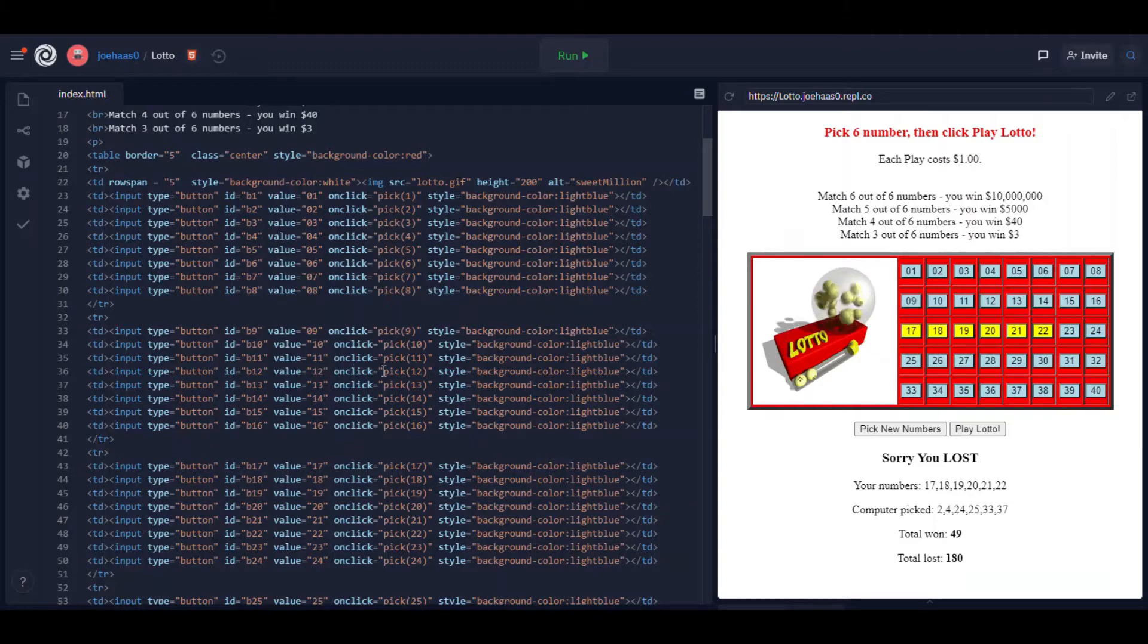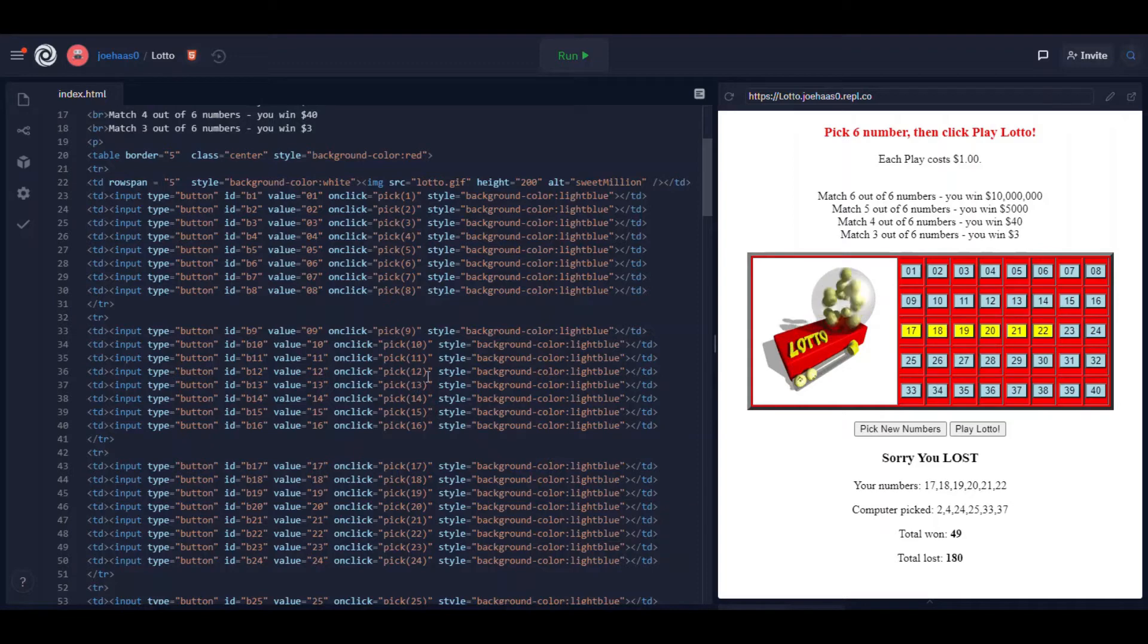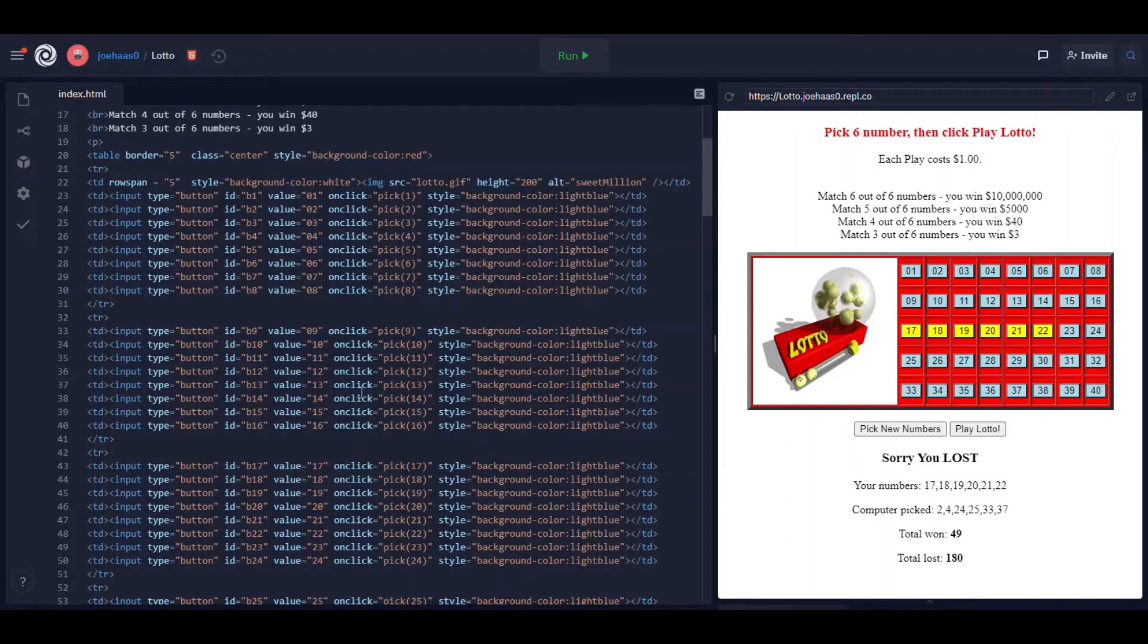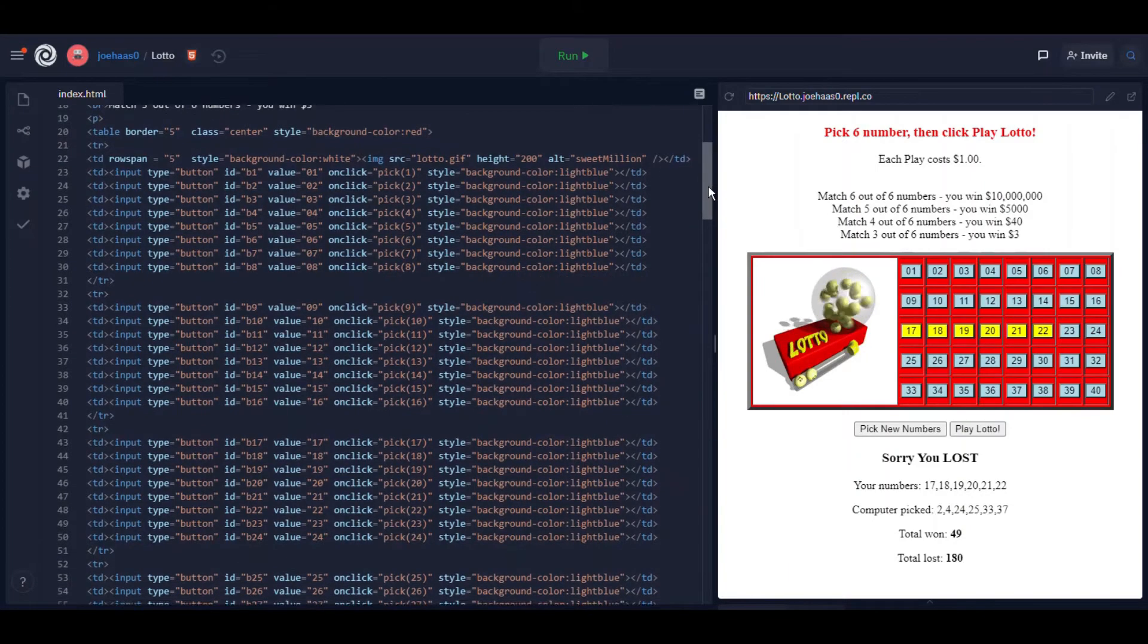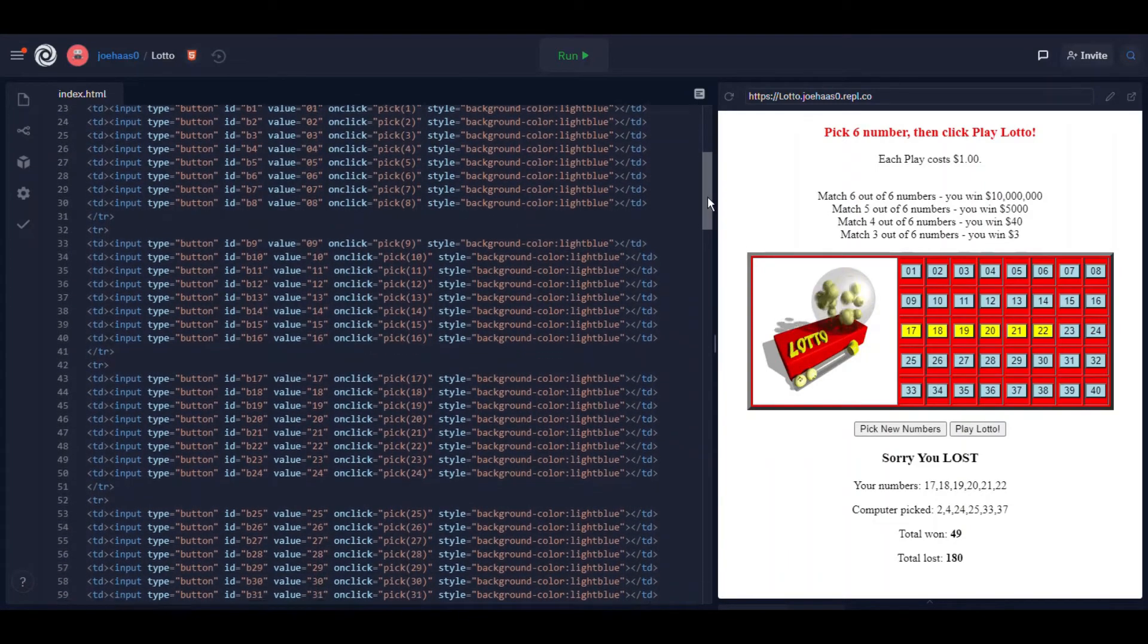I think we said that already. It runs the function called pick and it passes it the value 12. The value 12 is passed to the function pick.